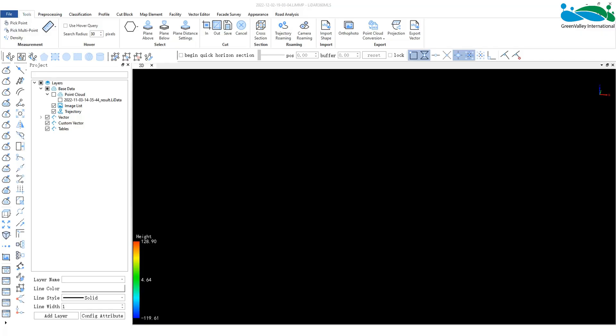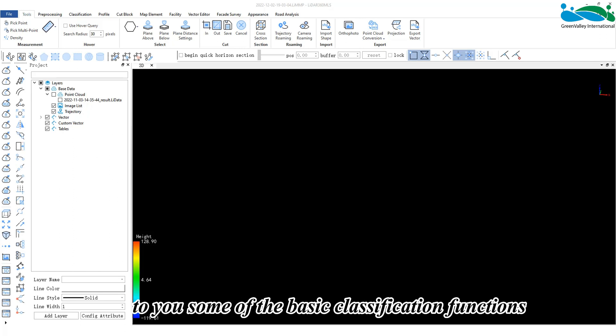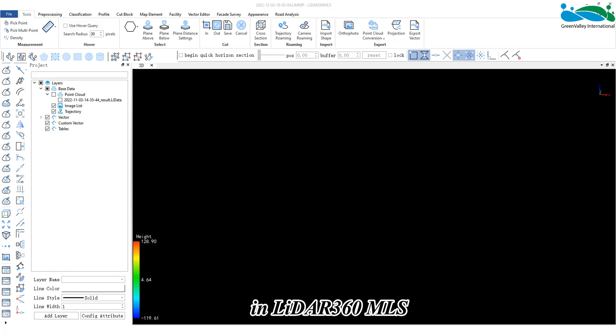Hello everyone. Today I will introduce to you some of the basic classification functions in LiDAR 360 MLS.